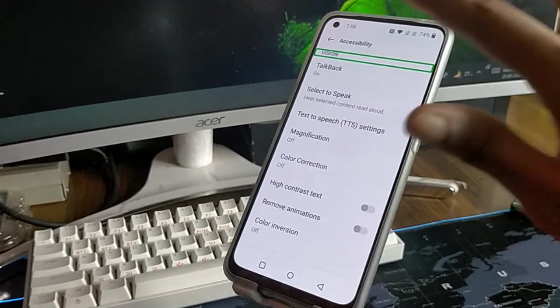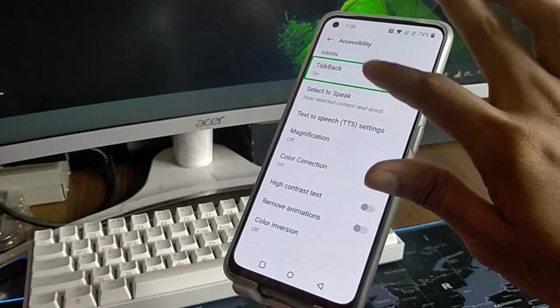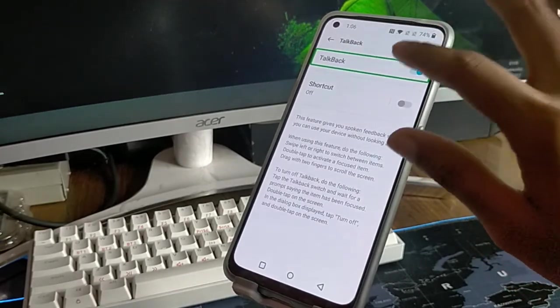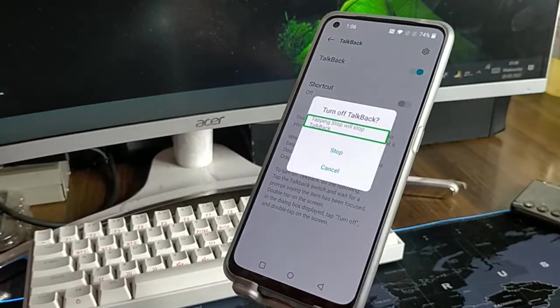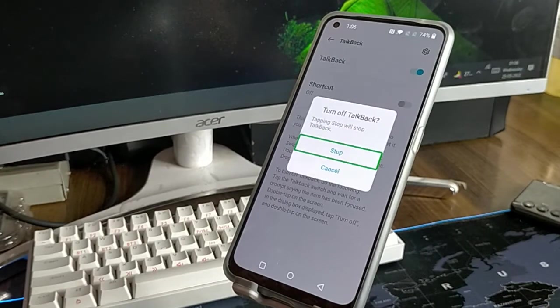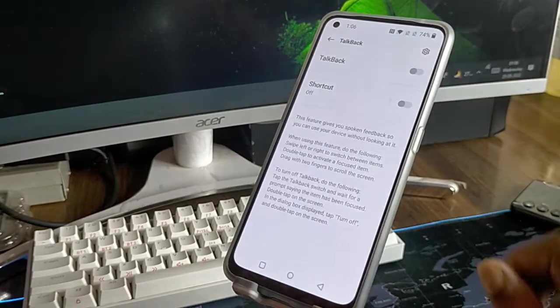As you double tap, you will see talkback. Click here. Click here and you will see the option here. Turn it off.